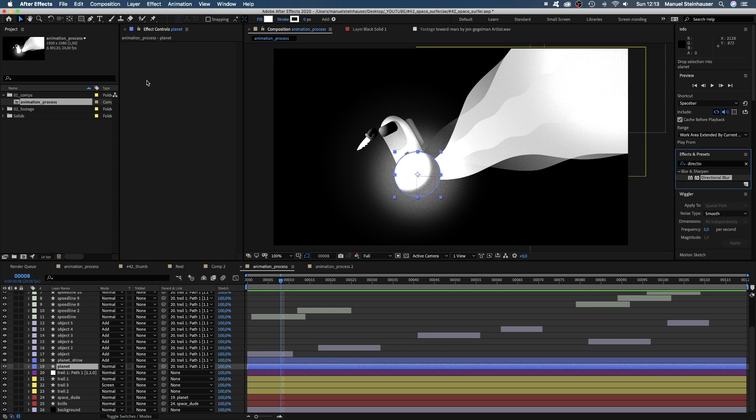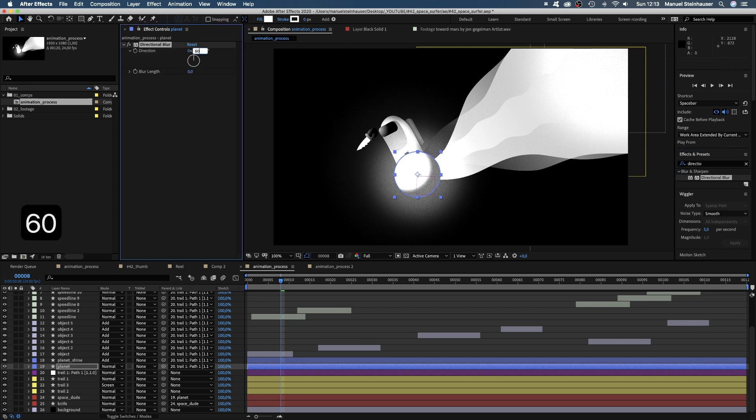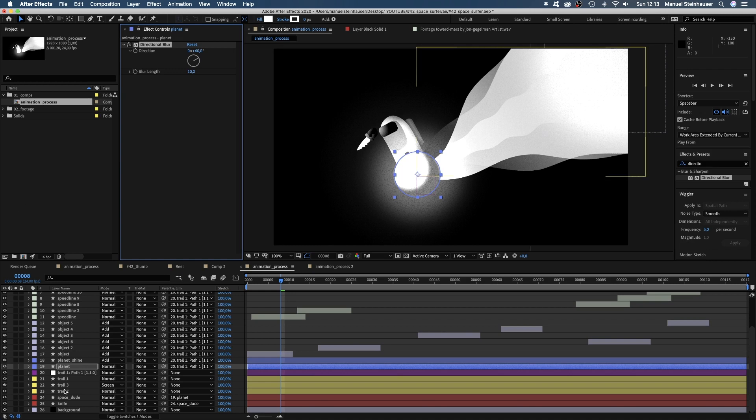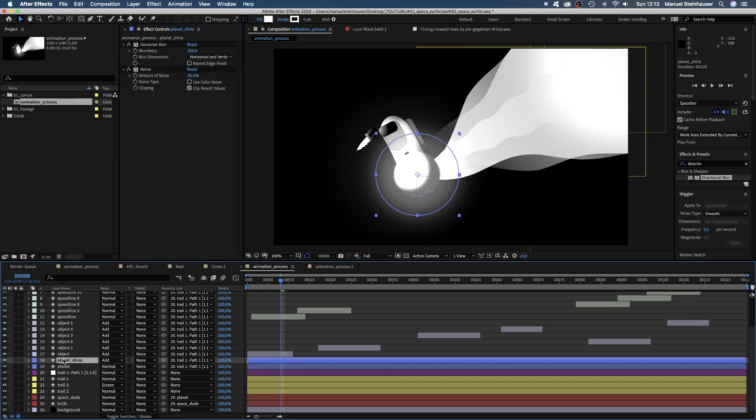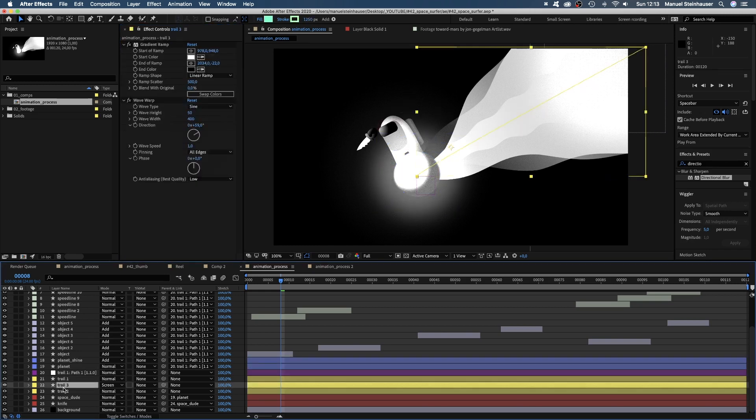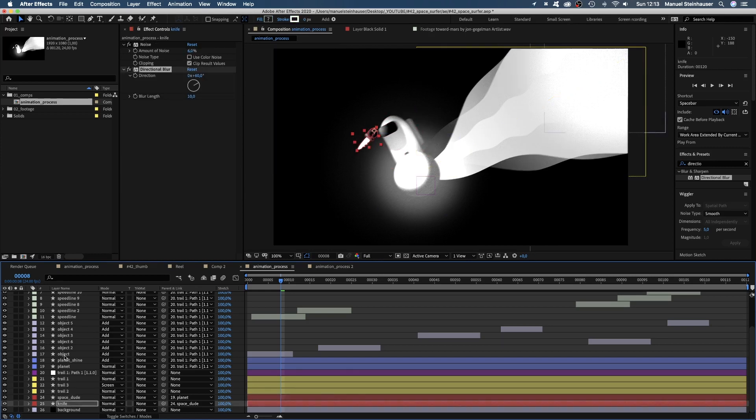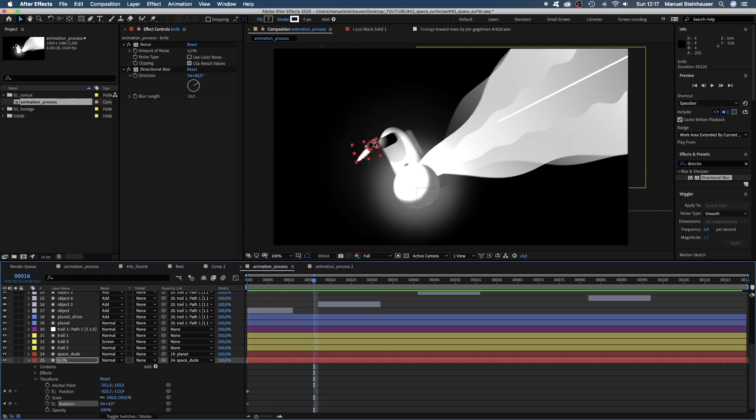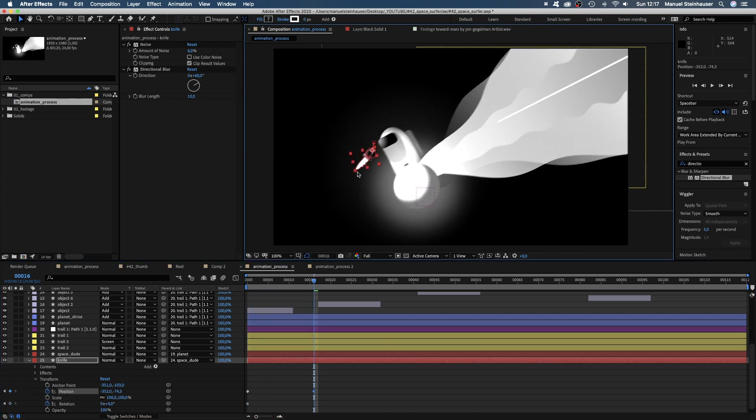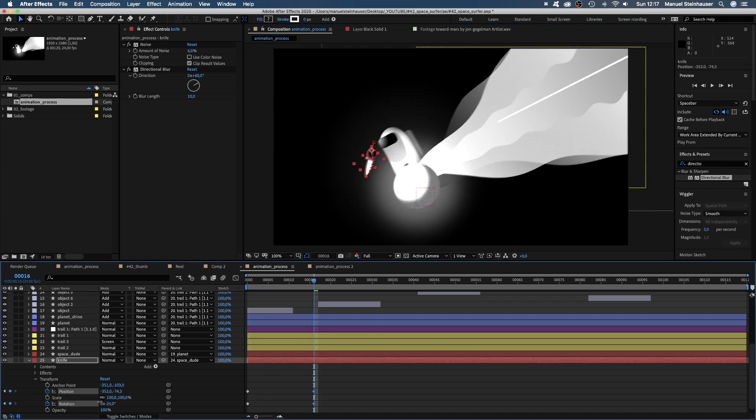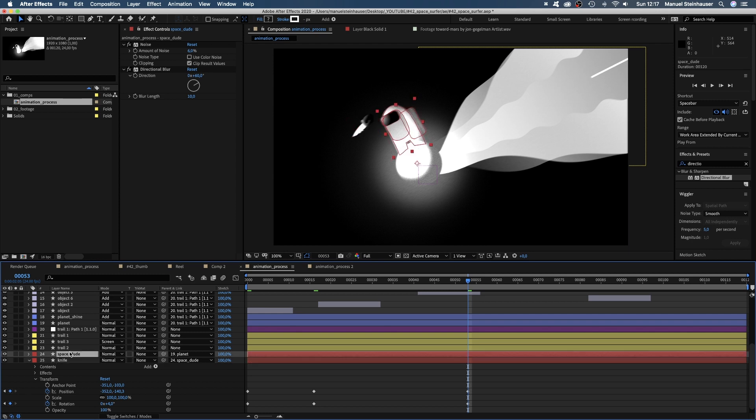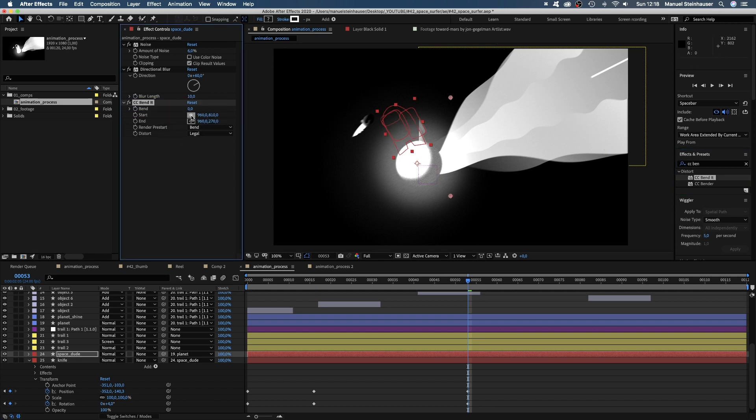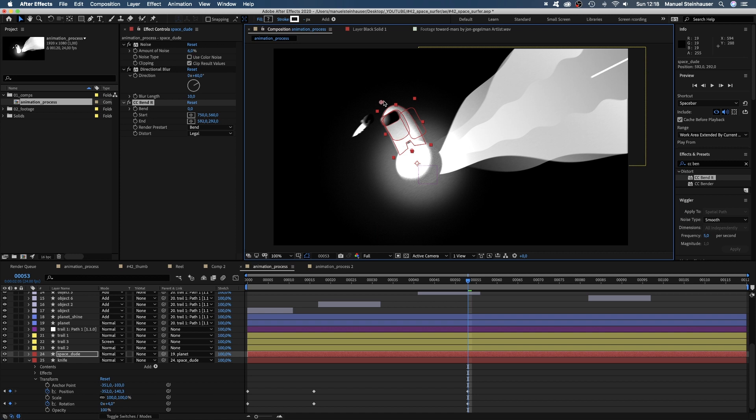To simulate motion blur, we add directional blur to the planet. Set the direction to around 60 degrees. We increase the blur length to 10. Then we press command C to copy the effect and paste it to all layers, command V. One last thing. To move the knife, I animate the position and rotation of the layer. To move the dude, I used CC Bend It. Placed the start point below and the end point above. And animated the bend.